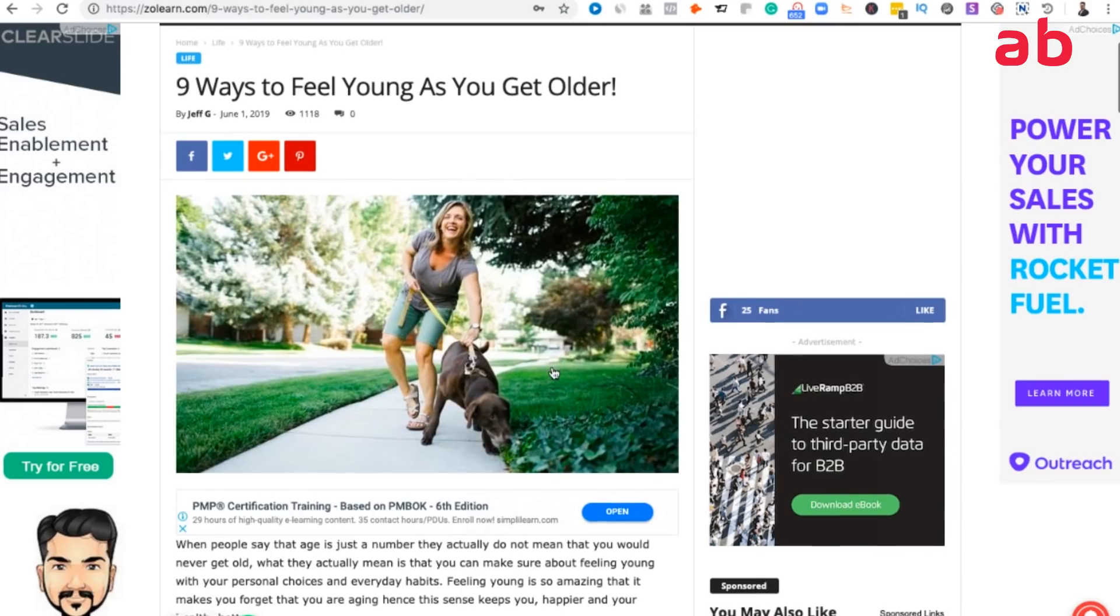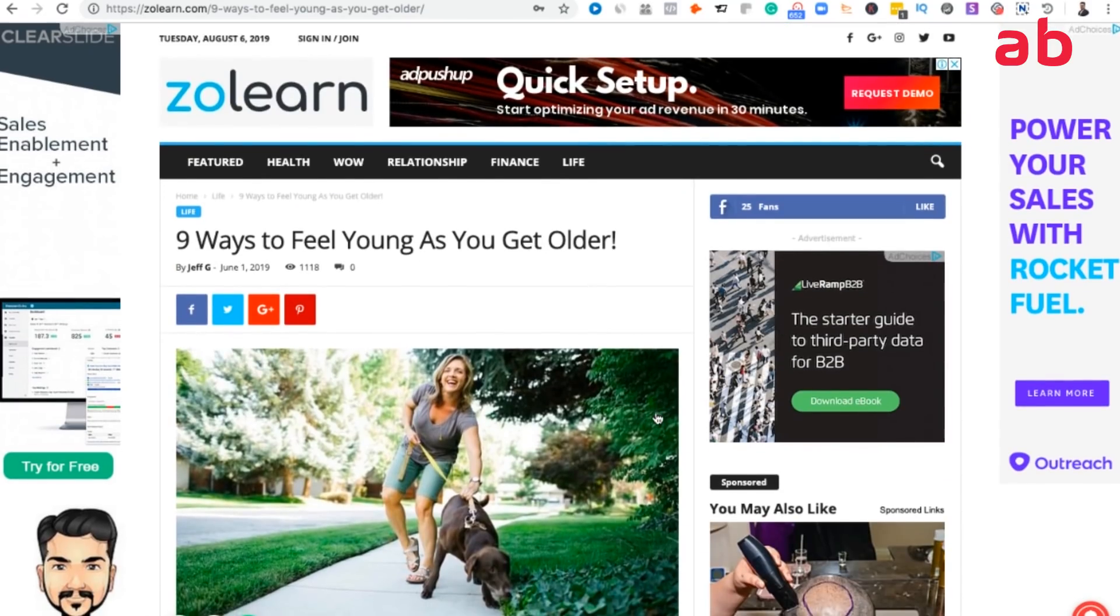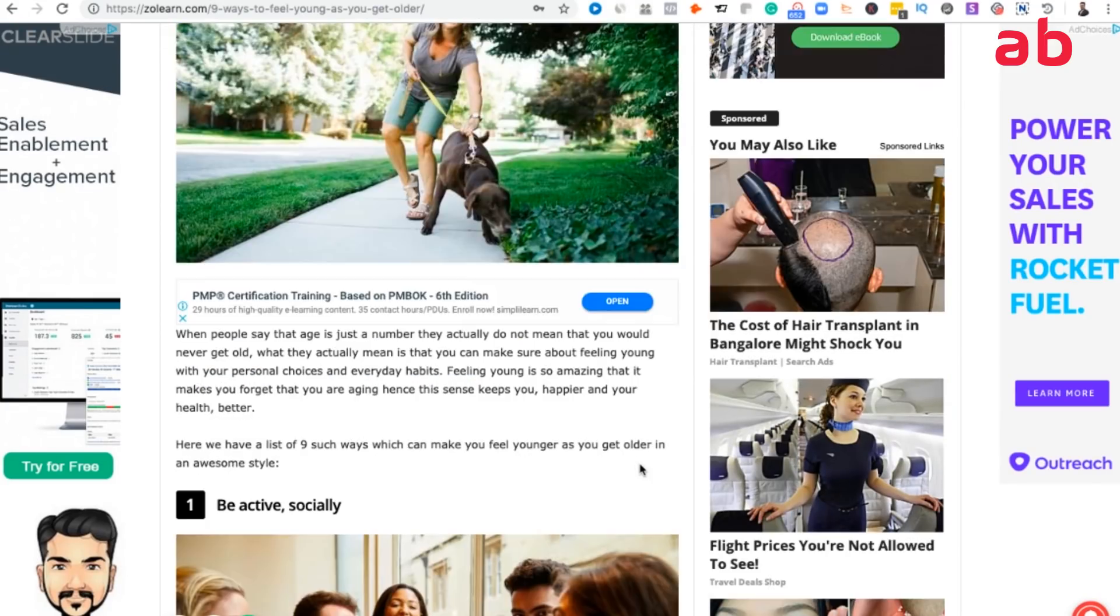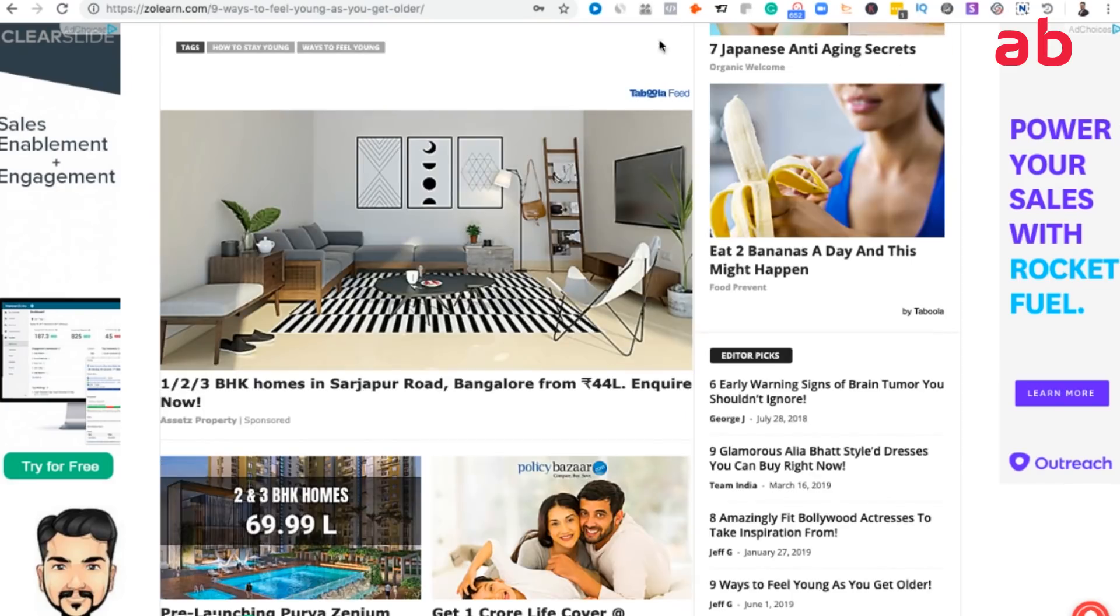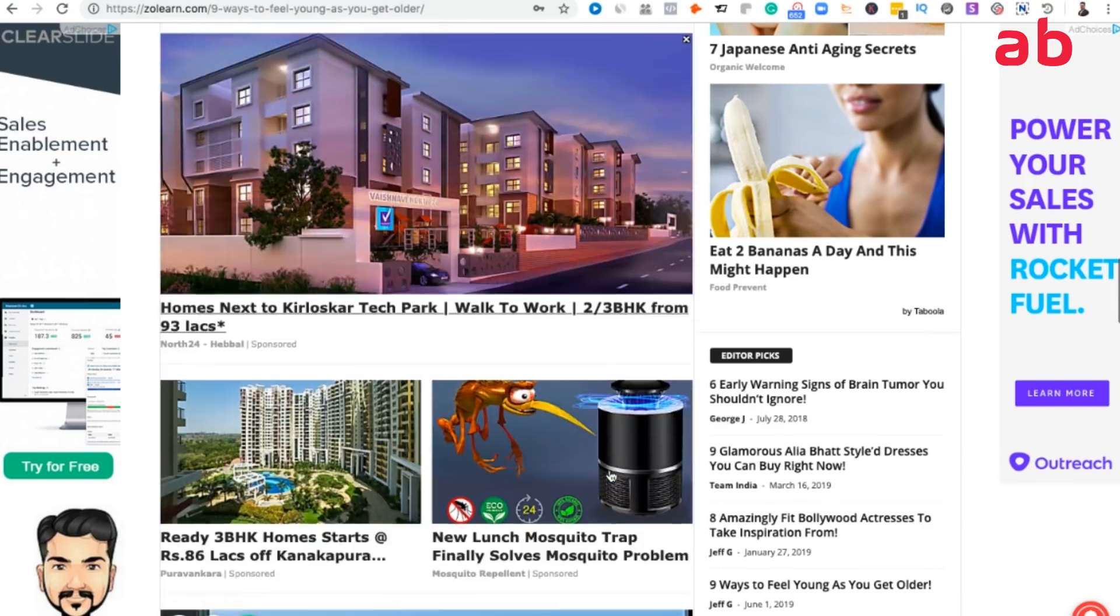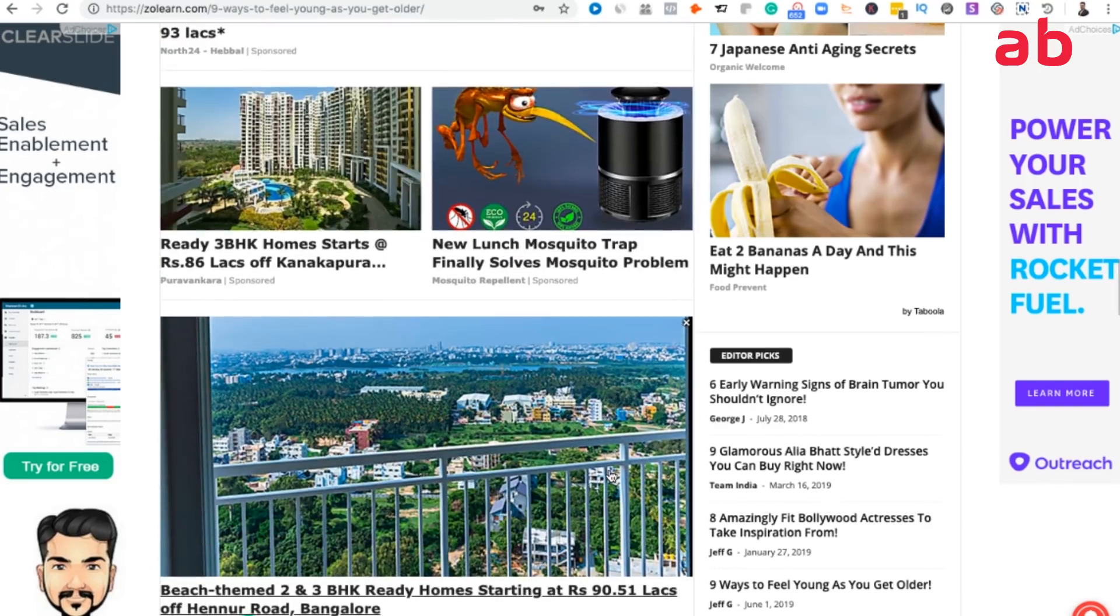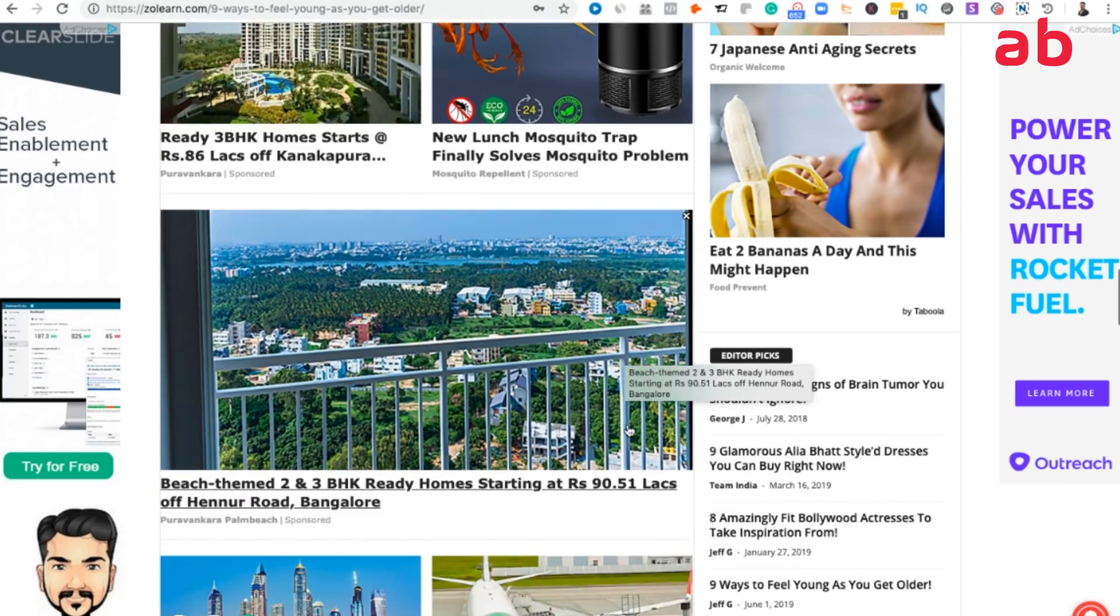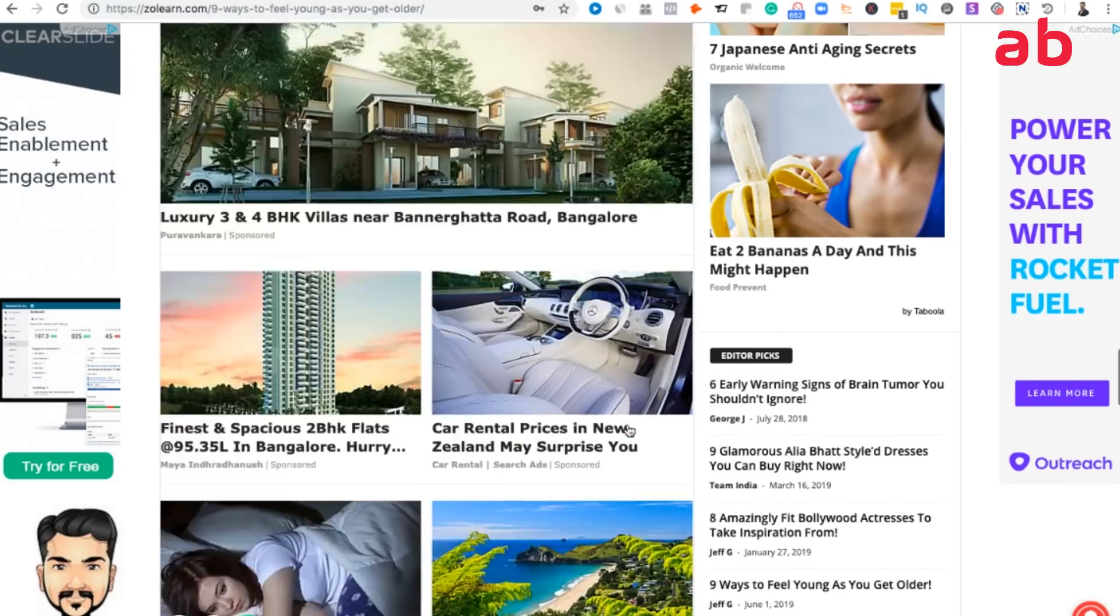I basically have AdSense code here, AdSense code in the right sidebar, and here you see something called you may also like sponsored link. This is basically Taboola's ad. On the bottom also you see something called Taboola feed. These are all advertisers in Taboola. Once they try traffic and they click on this particular ad, you will start making revenue.